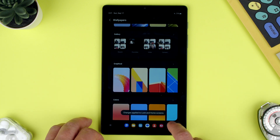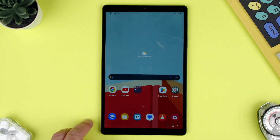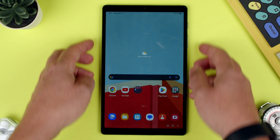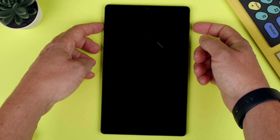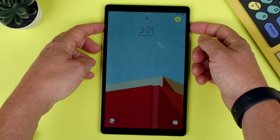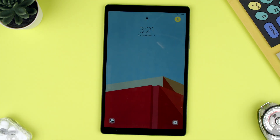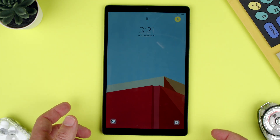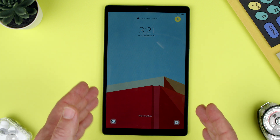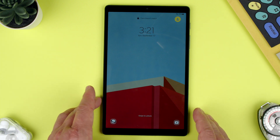Now if we go to our home screen, there it is. Our lock screen — it's also there. So that is how we change the wallpaper on the Samsung Tab A7.